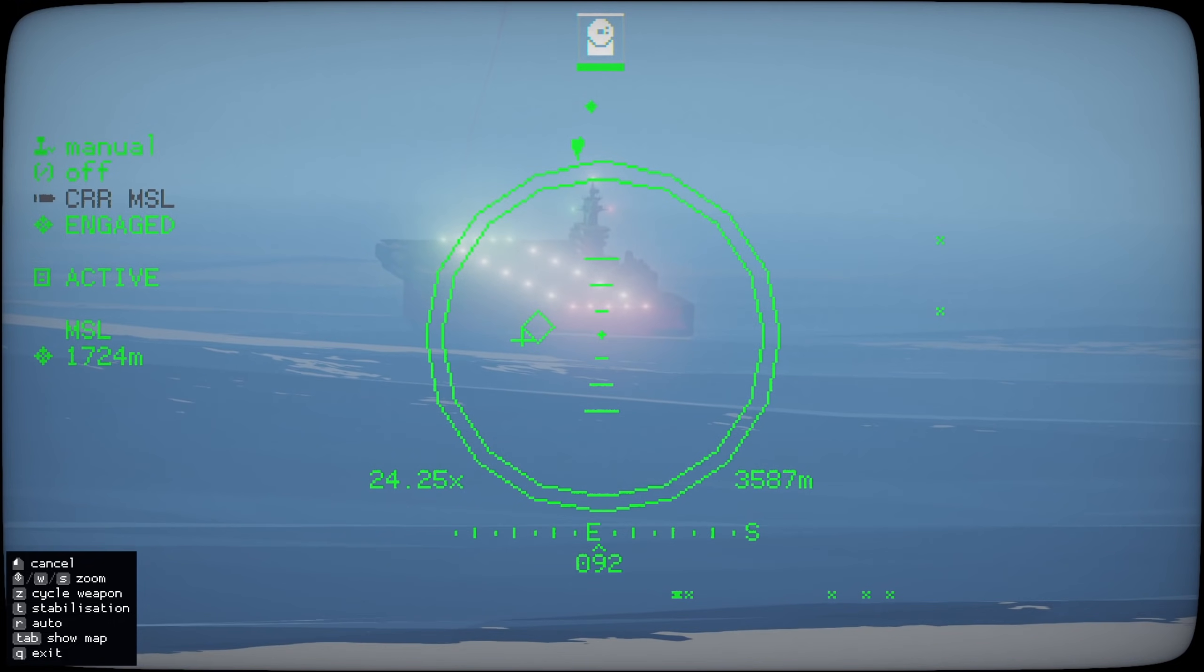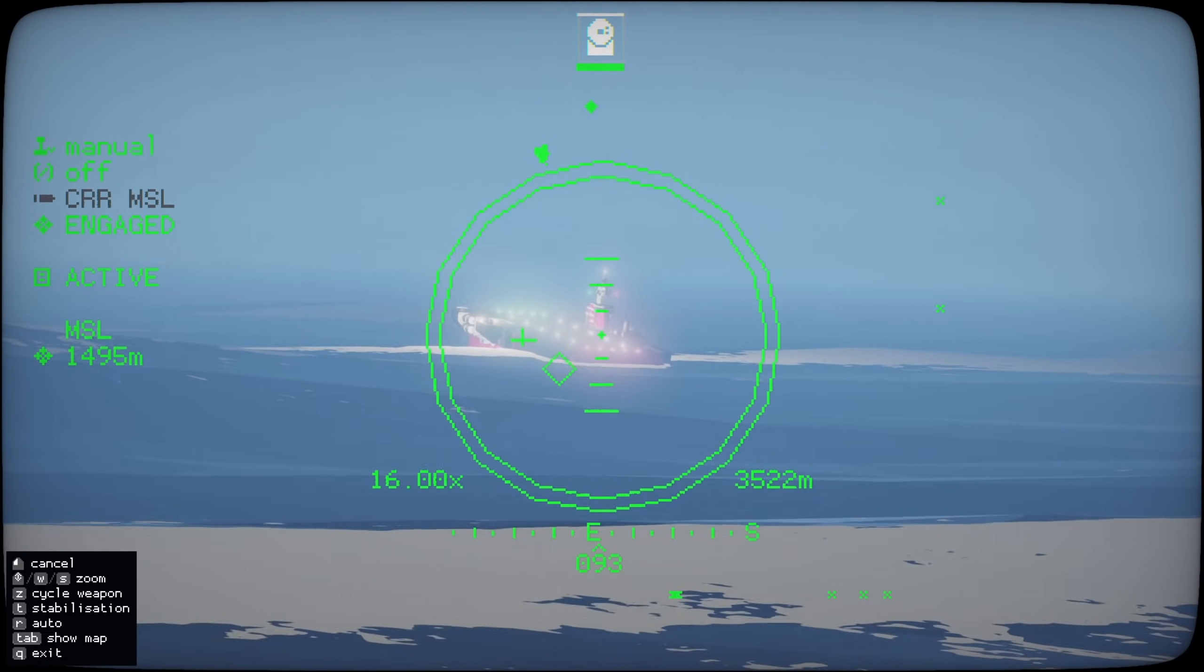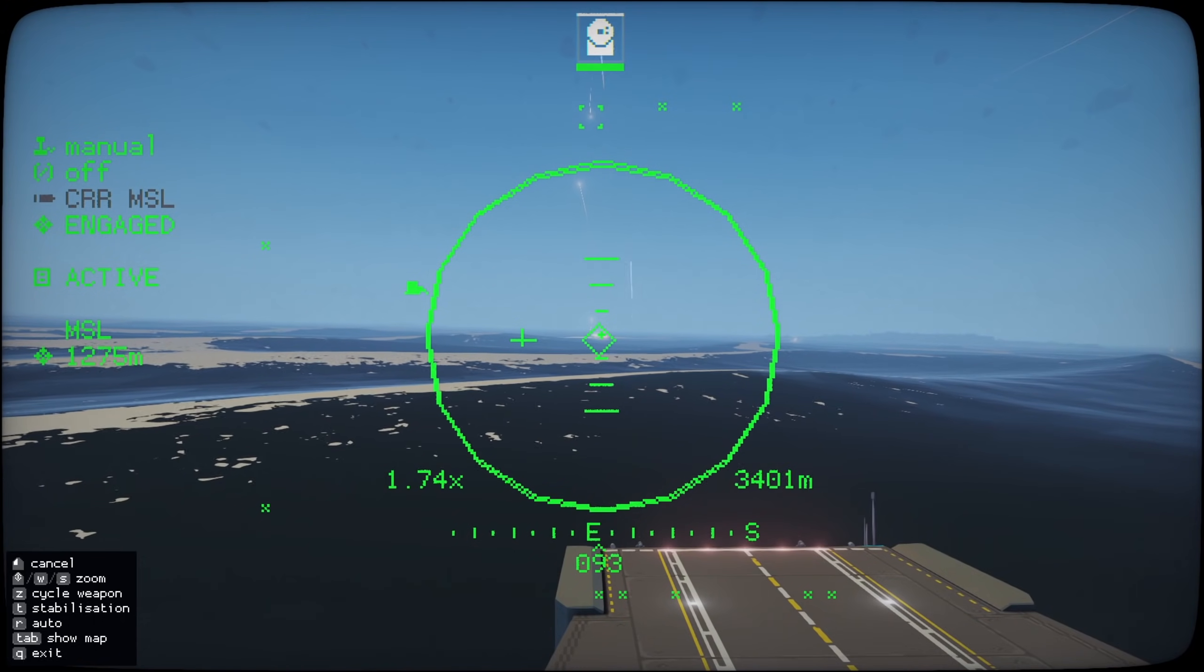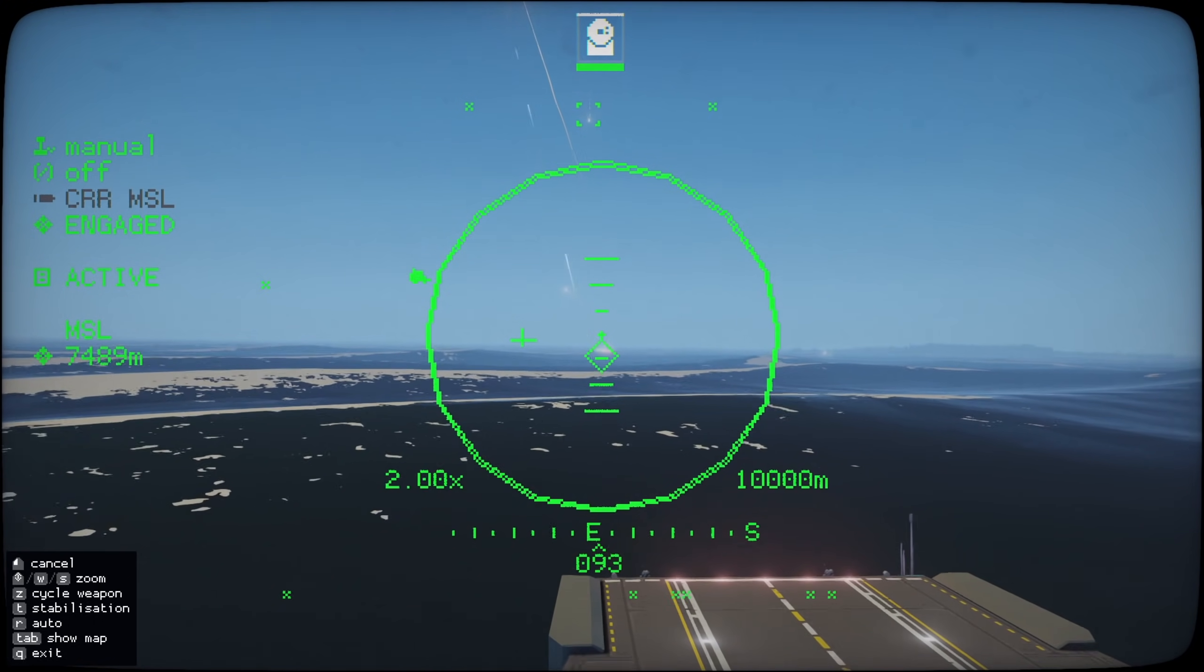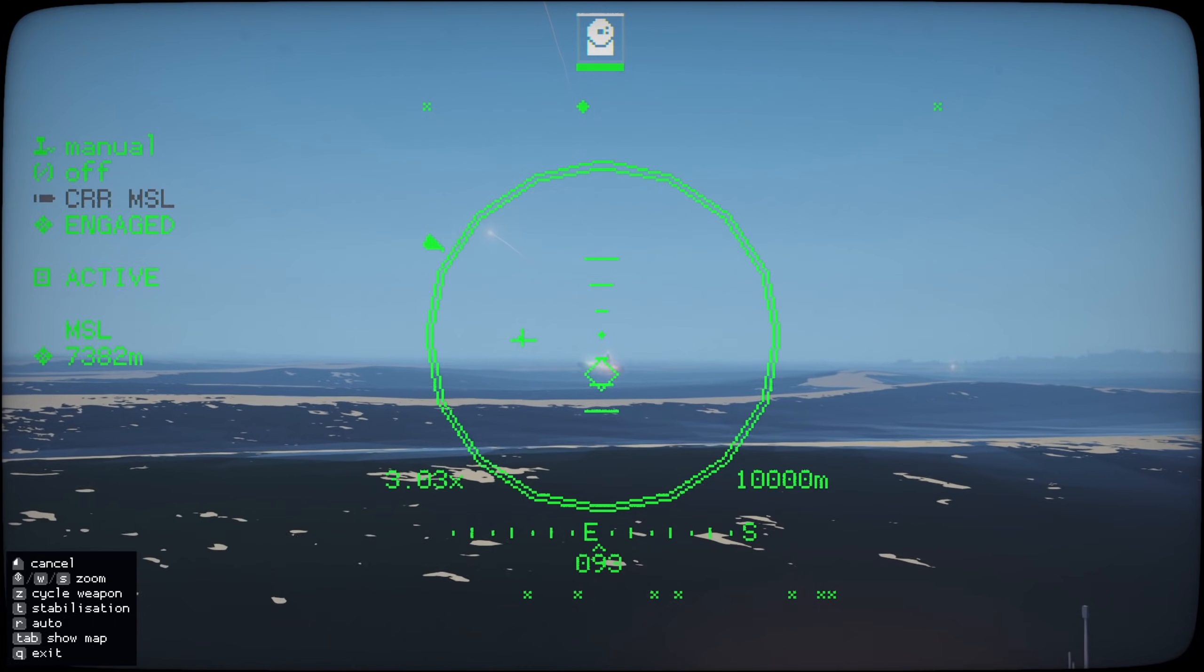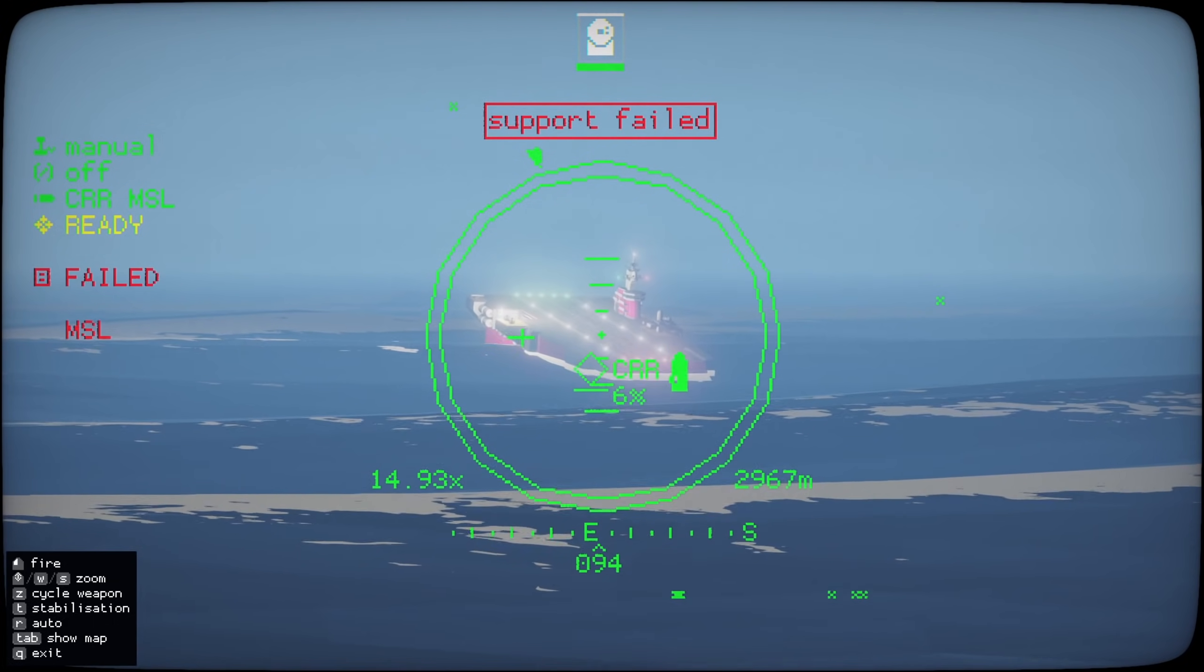There you go. One thousand five hundred meters. Oh. See. There you go. There's the Sea Whiz on the bow. Alright. Well. Missile was destroyed.